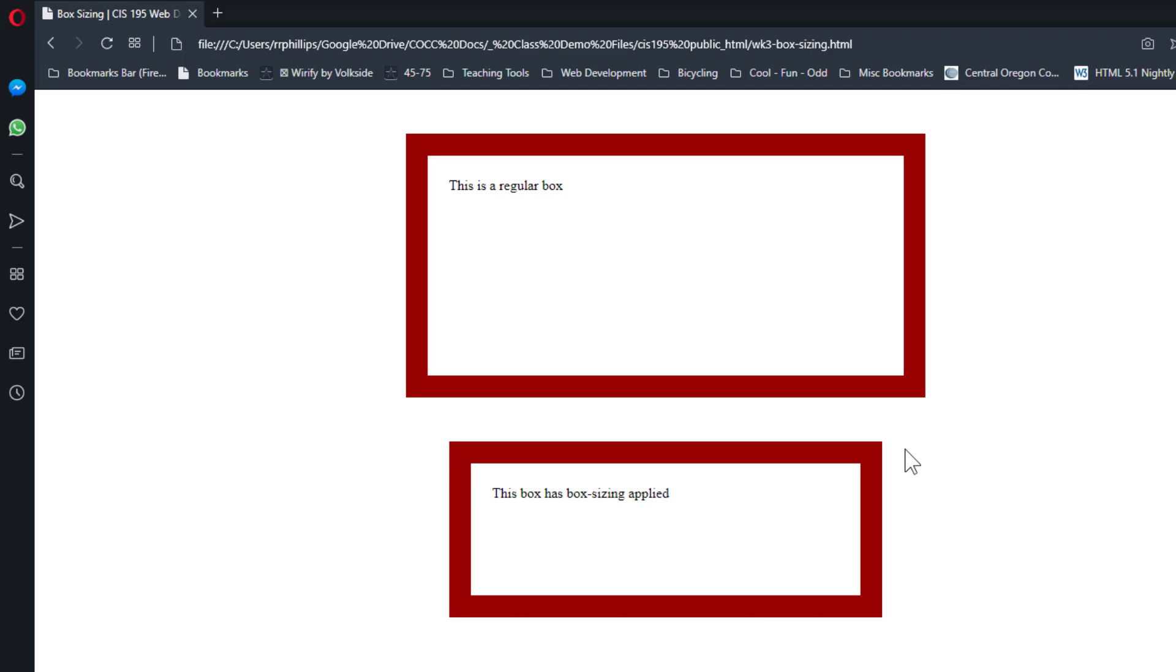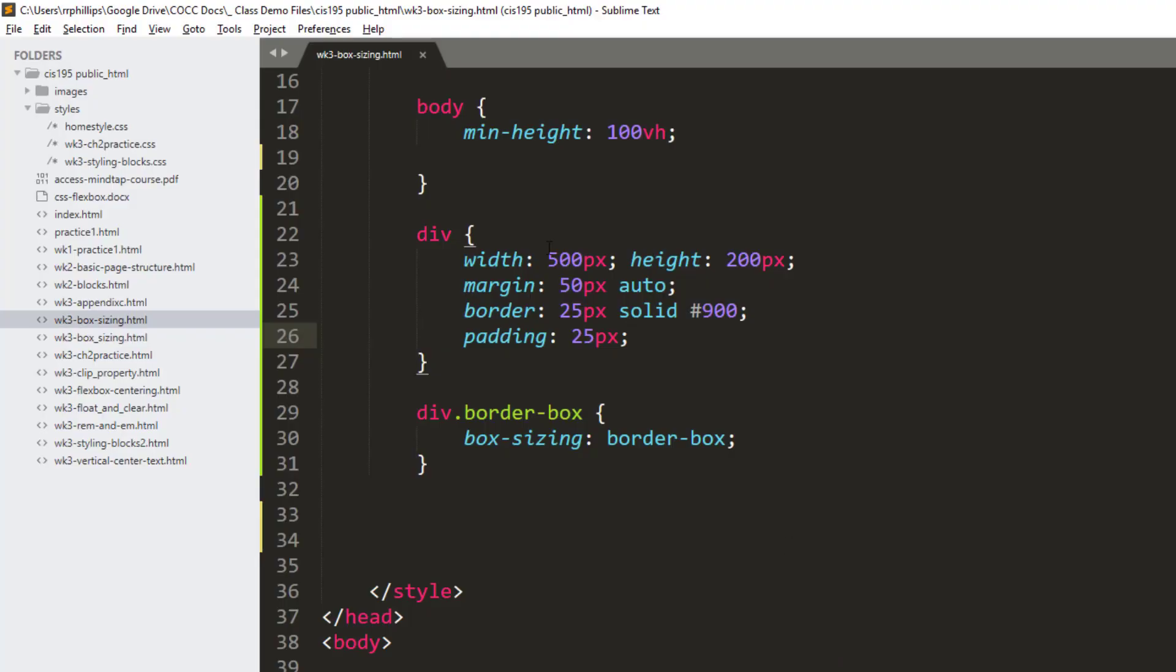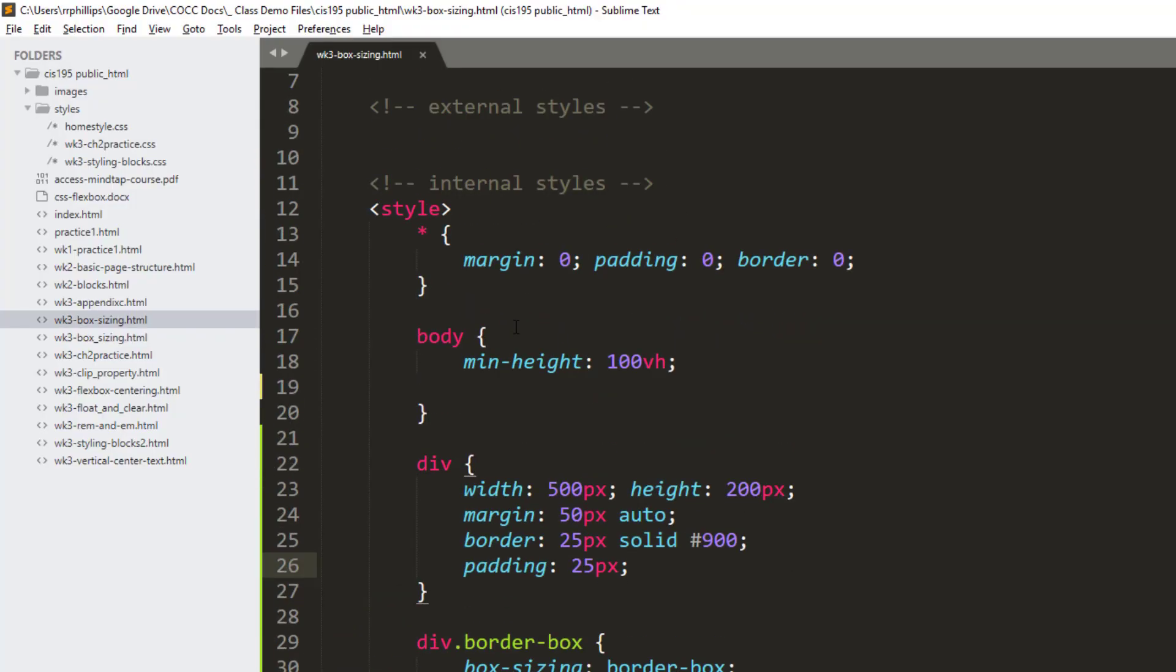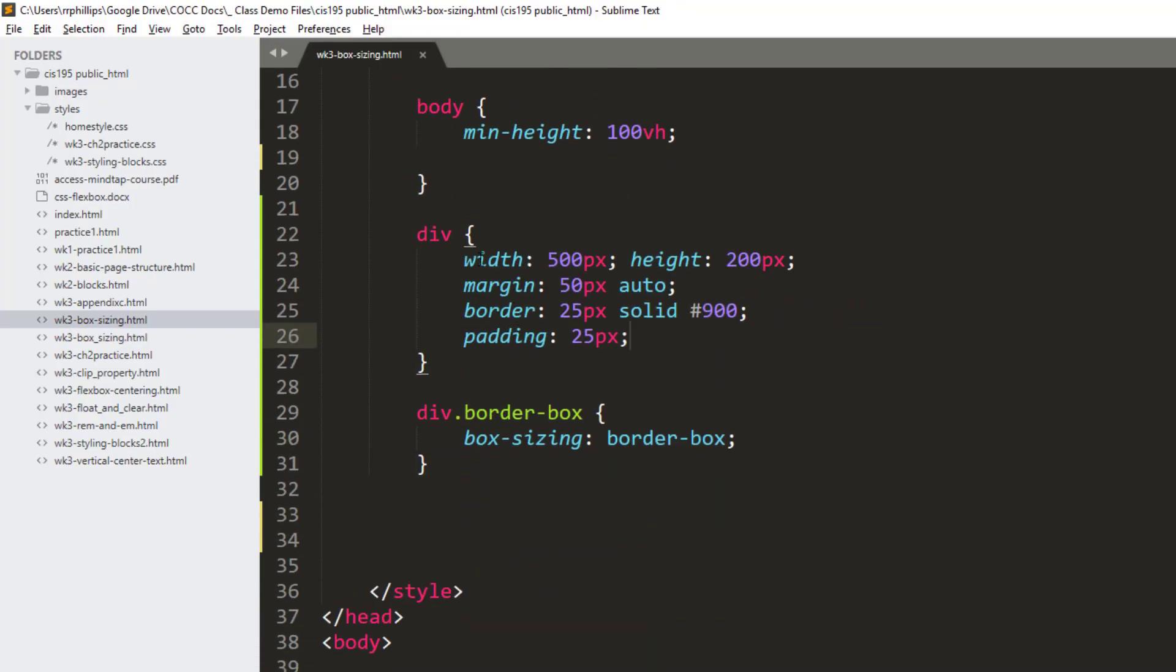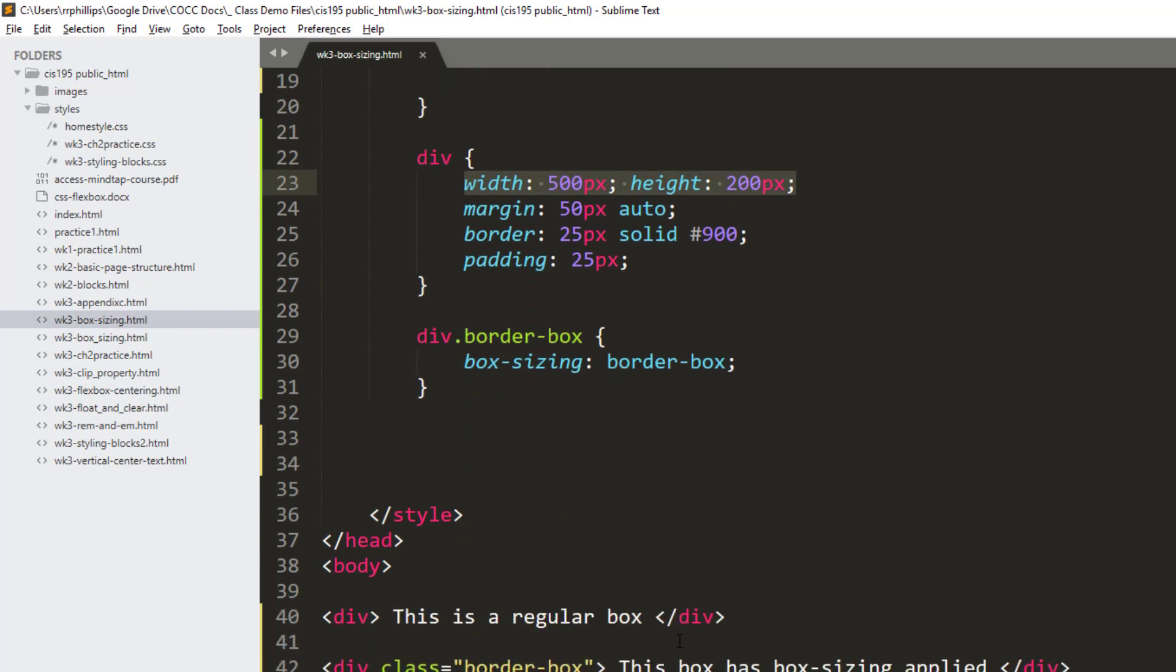So the box-sizing: border-box declaration property-value combination is limiting me to 500 pixels, and it's going to ensure that that box is only 500 pixels wide. And of course, the interior is being reduced so that the outside of the box never exceeds my original specifications of 500 by 200.